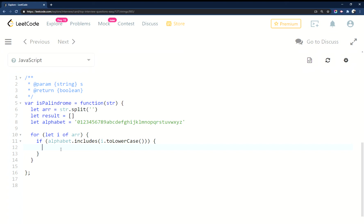So if that is true, then I'm going to take my result array and I'm going to push in my answer there.